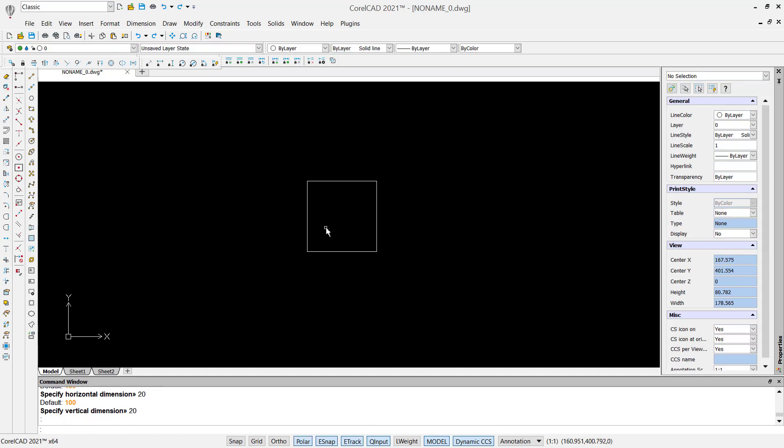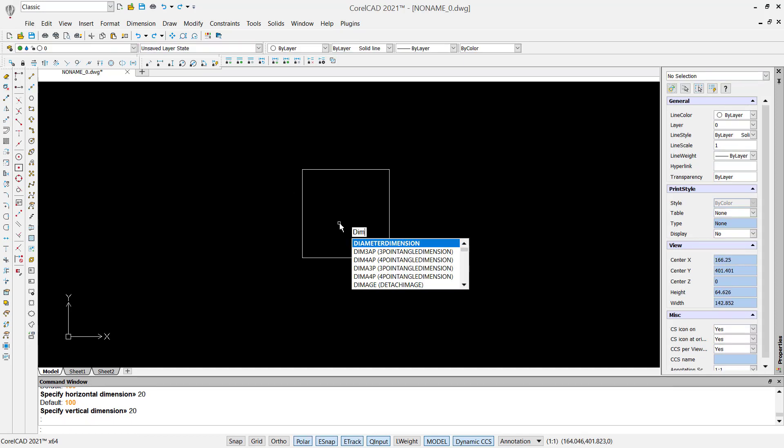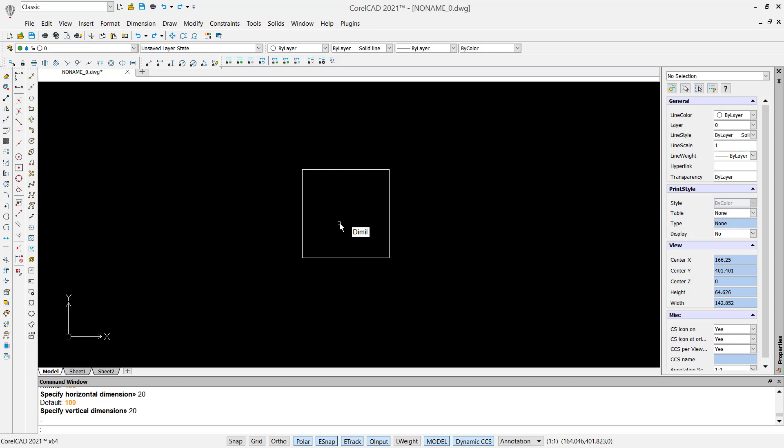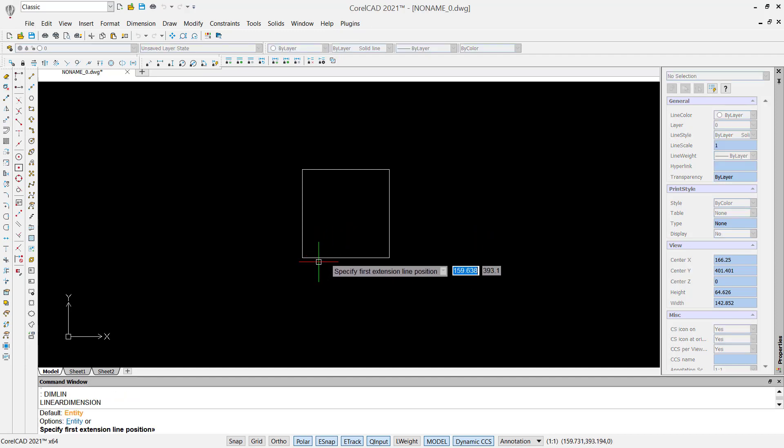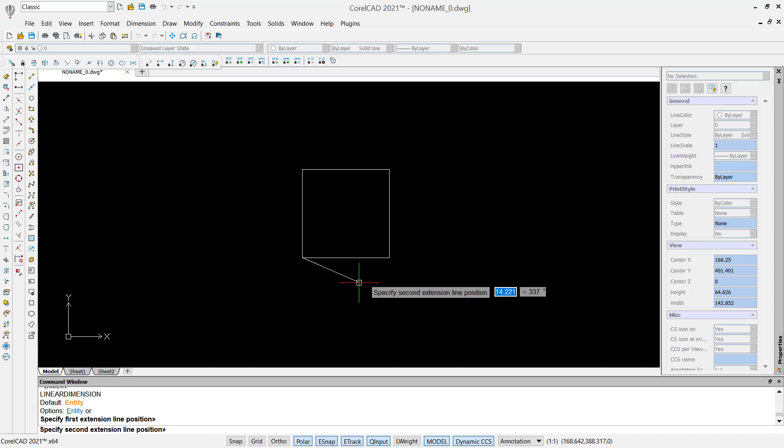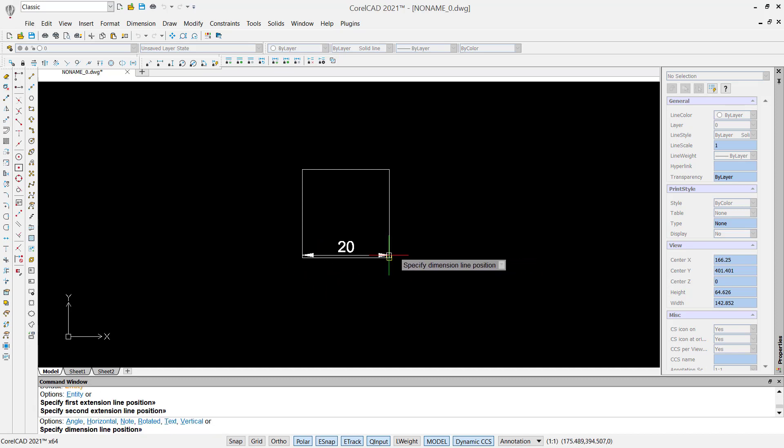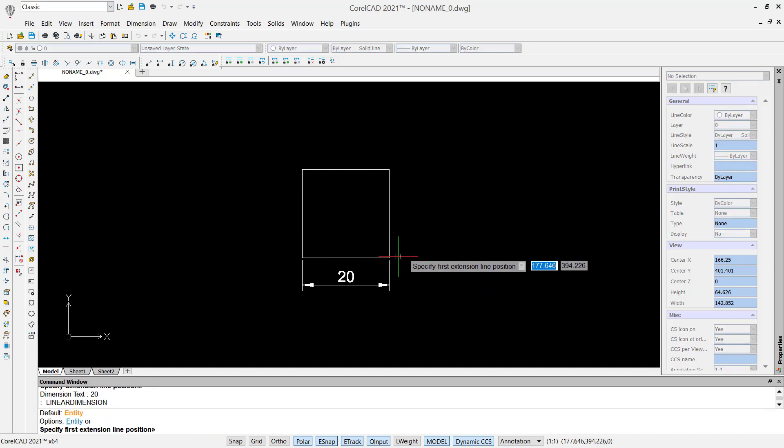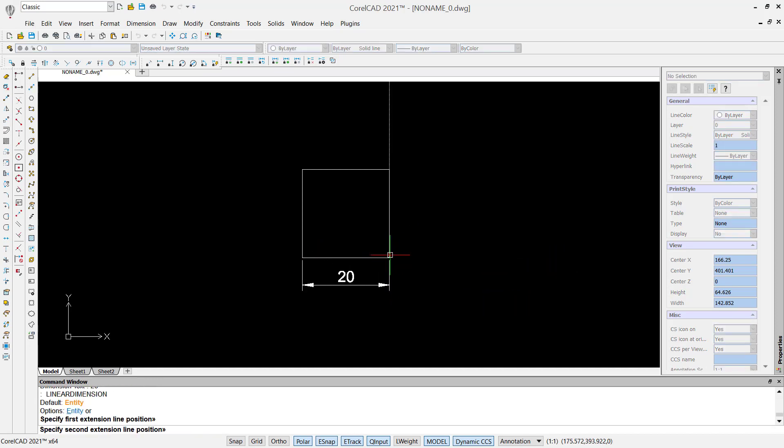We have this rectangle object with side 20. You also can use dim link to insert the dimension linear into this rectangle object. I will click from this point to here, 20, and then from this point to here, 20.